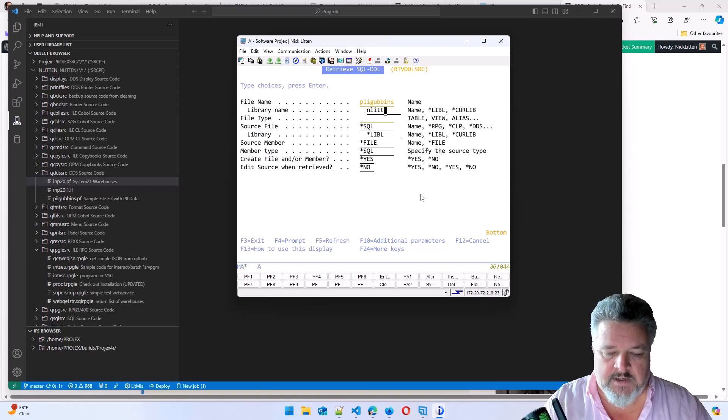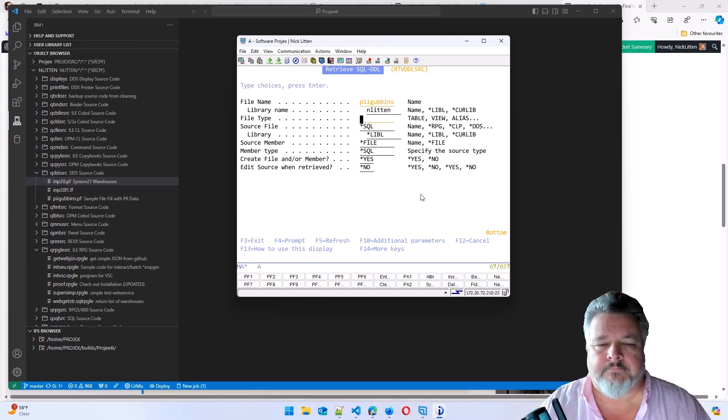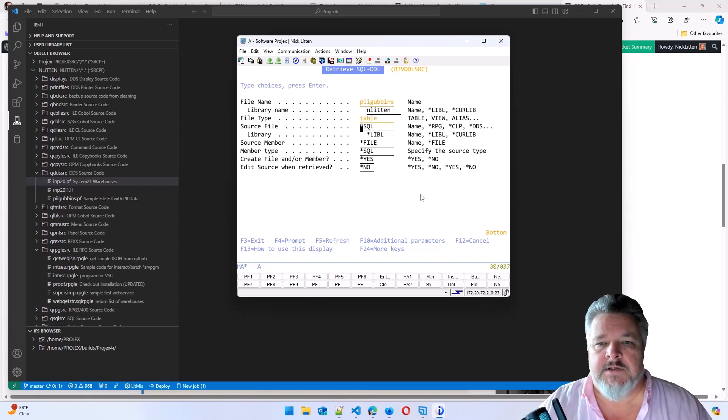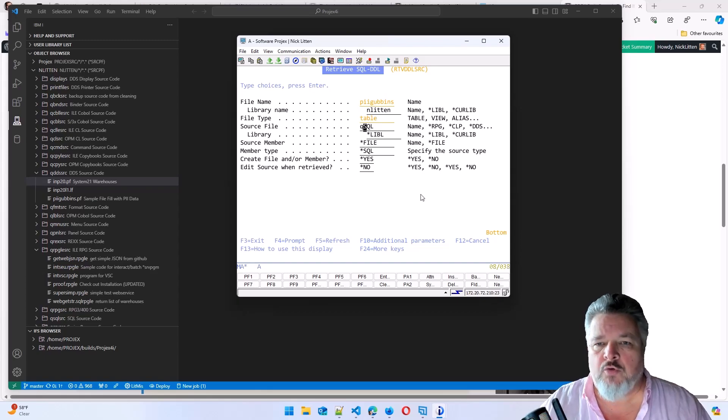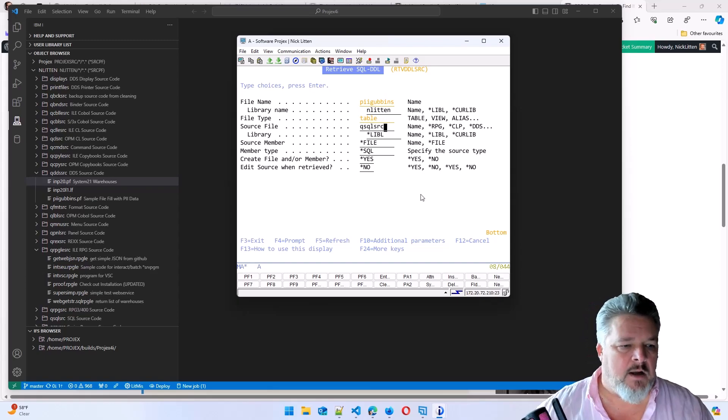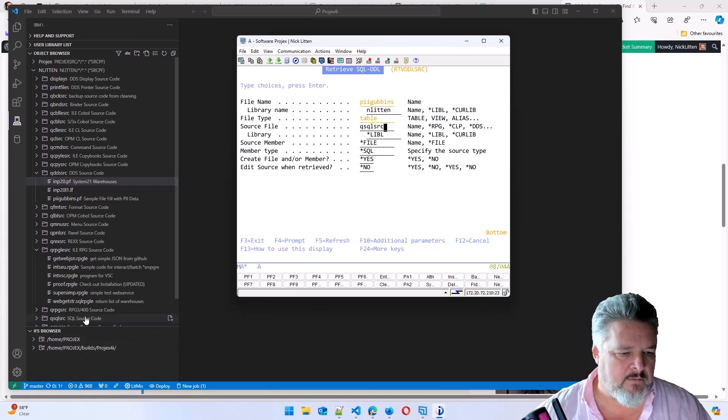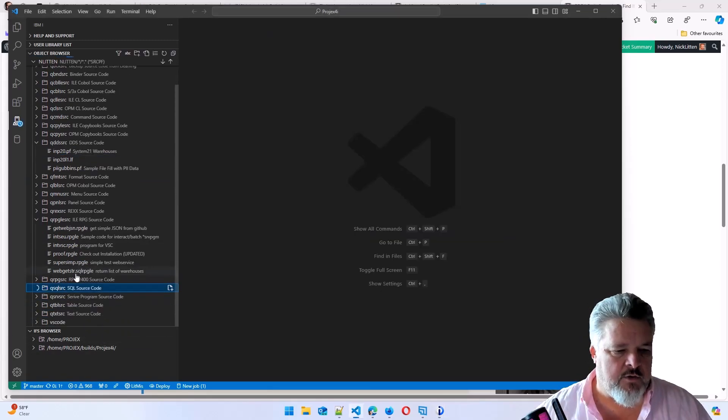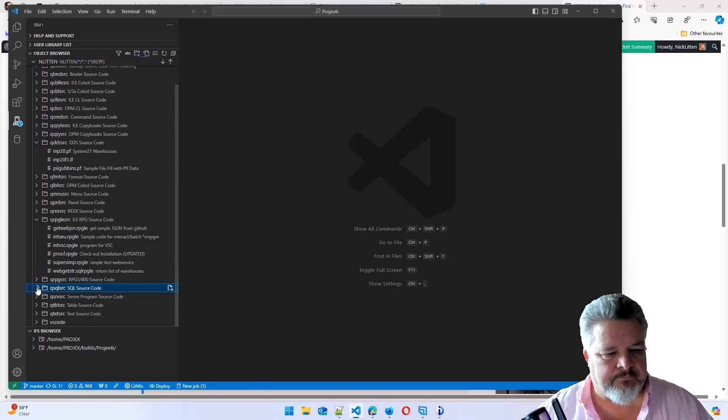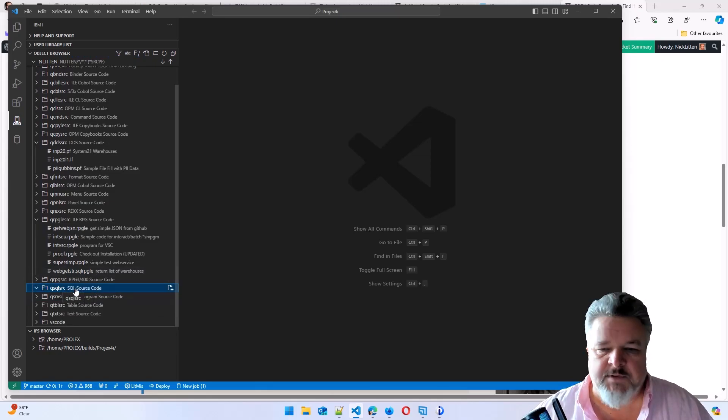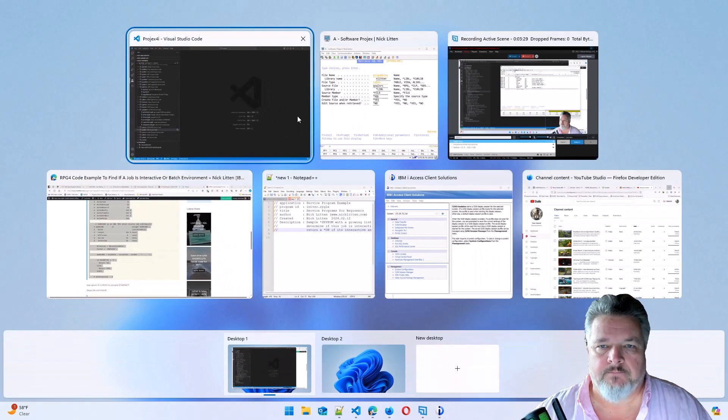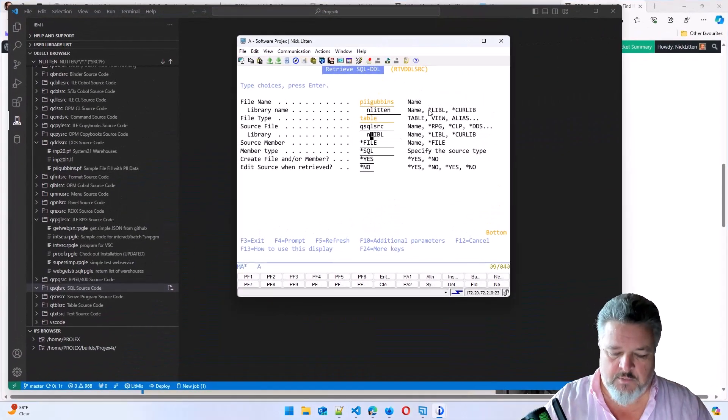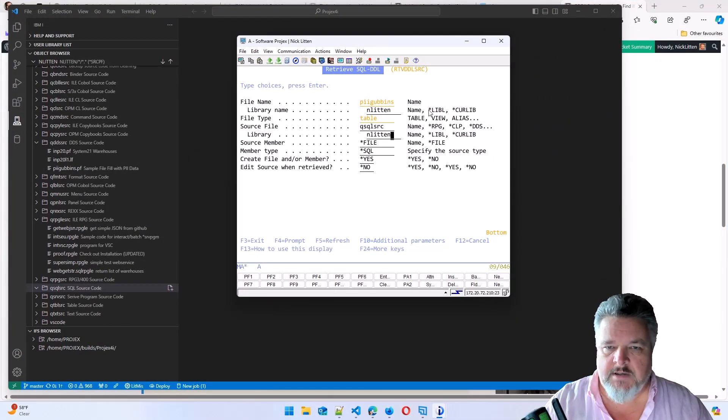It's a table I want to create. It says, where do you want to put it? In this case, I would normally go and put it in QSQL source in my library. So I'll go into this QSQL source down here. And you can see there's currently no members in my QSQL source in my library. So let's put it in QSQL source in Enlitten.